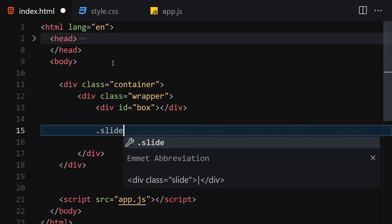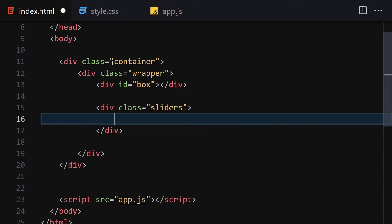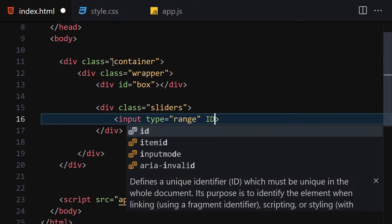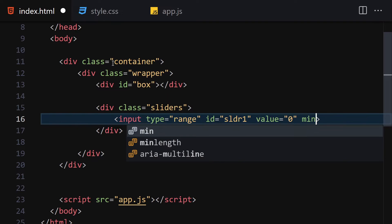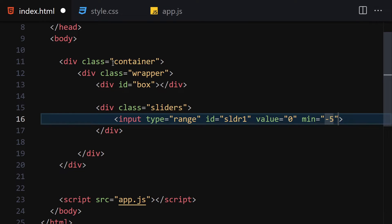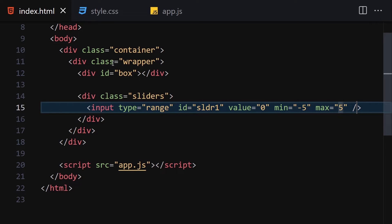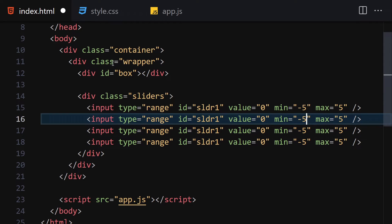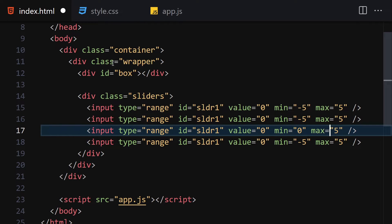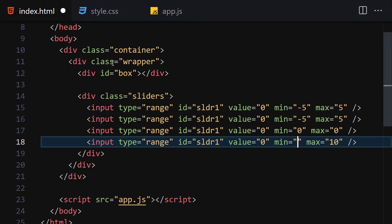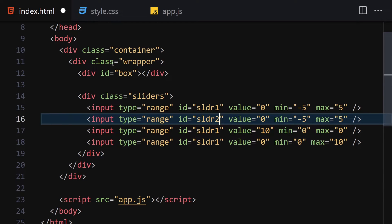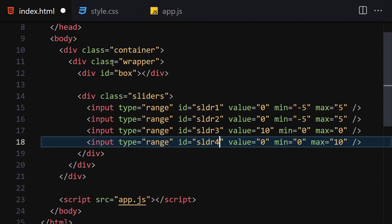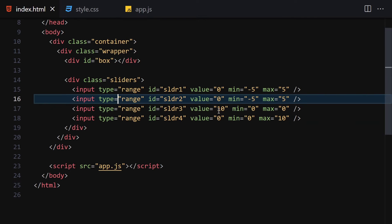Next I'm going to create a div with the class of 'sliders', and inside these sliders we are going to create a few inputs. The first one will be of type range with id 'sldr1', value set to zero, min set to minus five, and max set to plus five. Let me duplicate it three times. We'll change the values: the first is cool, second zero, third zero, fourth is 10. Change the min value of the last to zero, and update the ids to sldr2, sldr3, and sldr4 - all of type range.